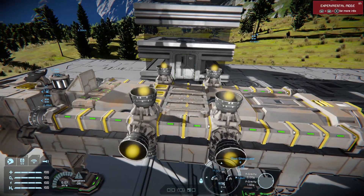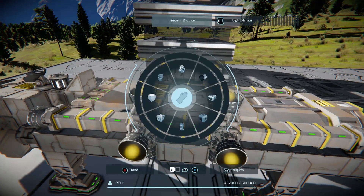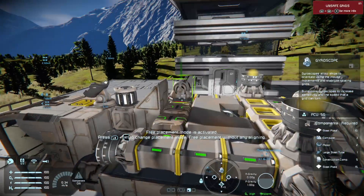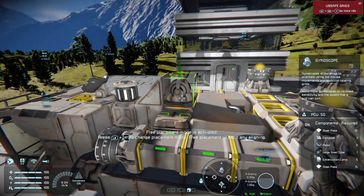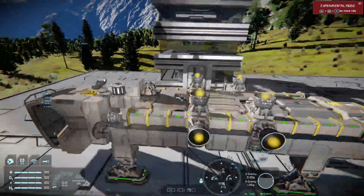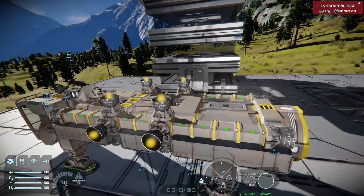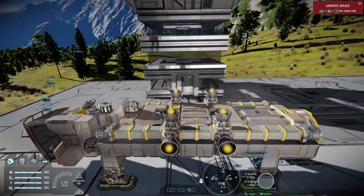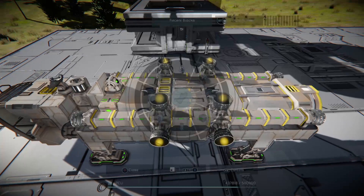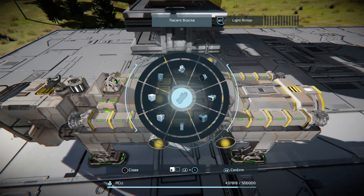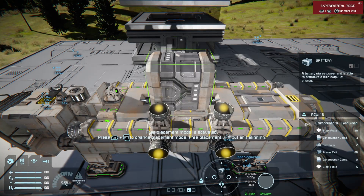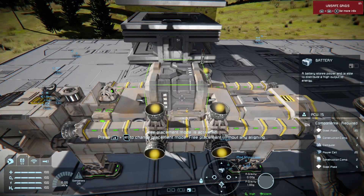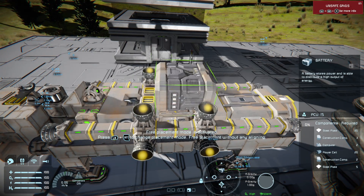We've got the missing component — drop a gyroscope in. Remember, no ship will turn without a gyroscope. And now we might want to boost our battery life a bit just in case.